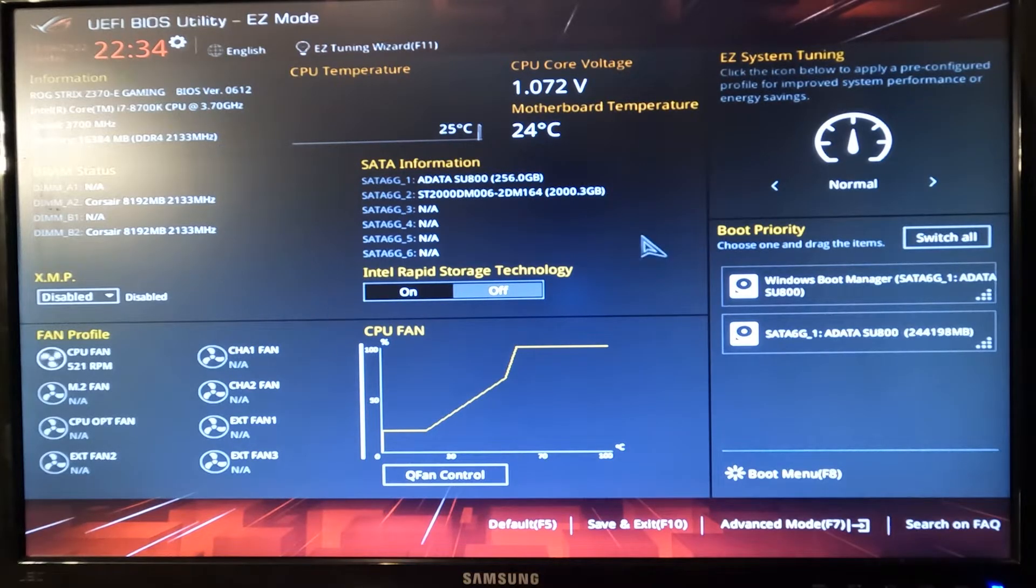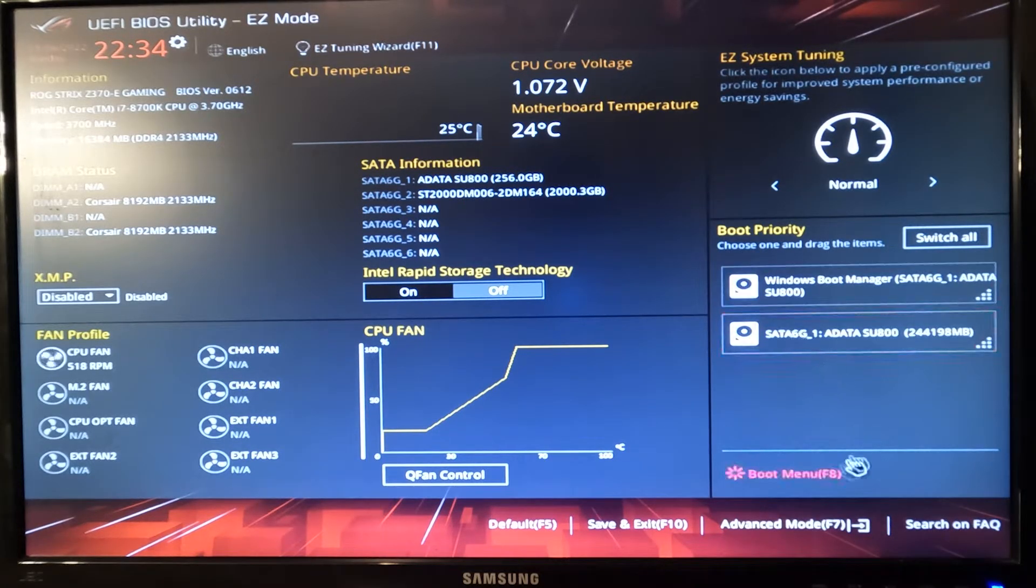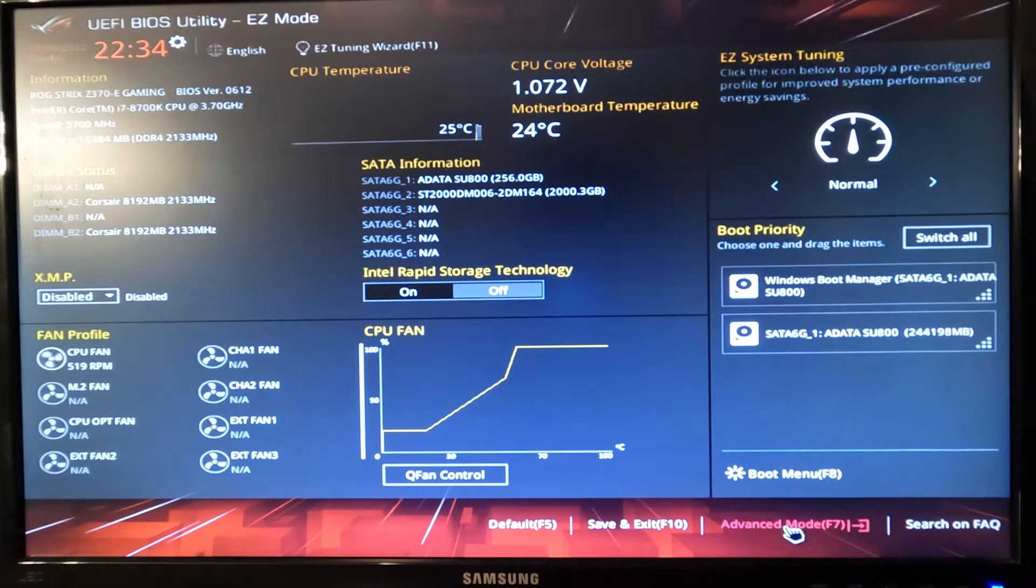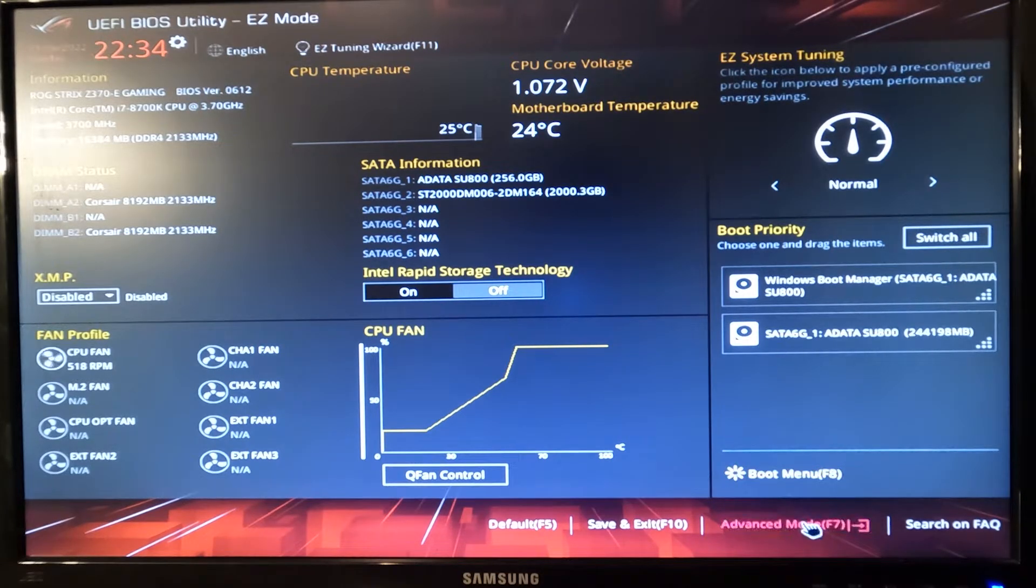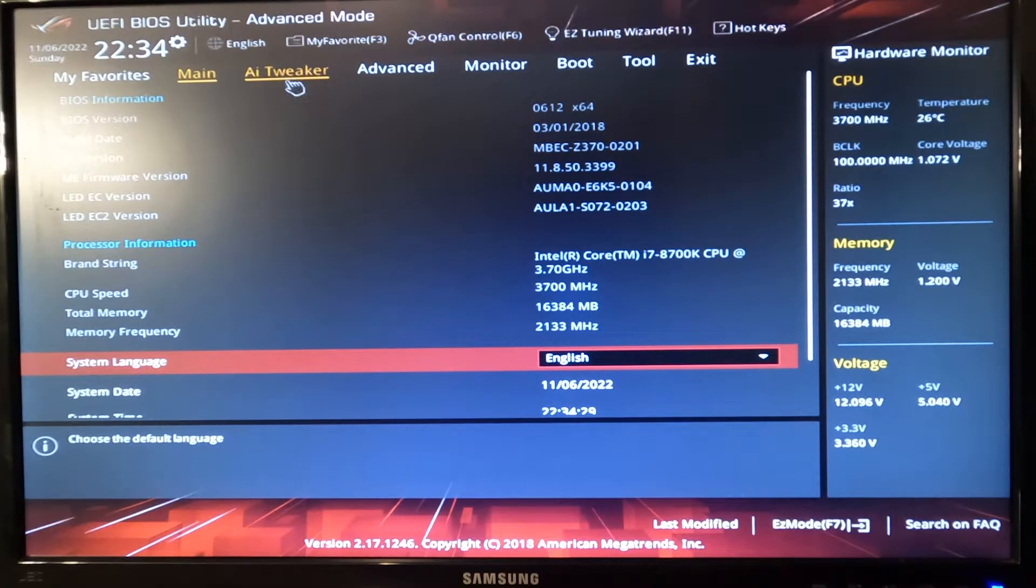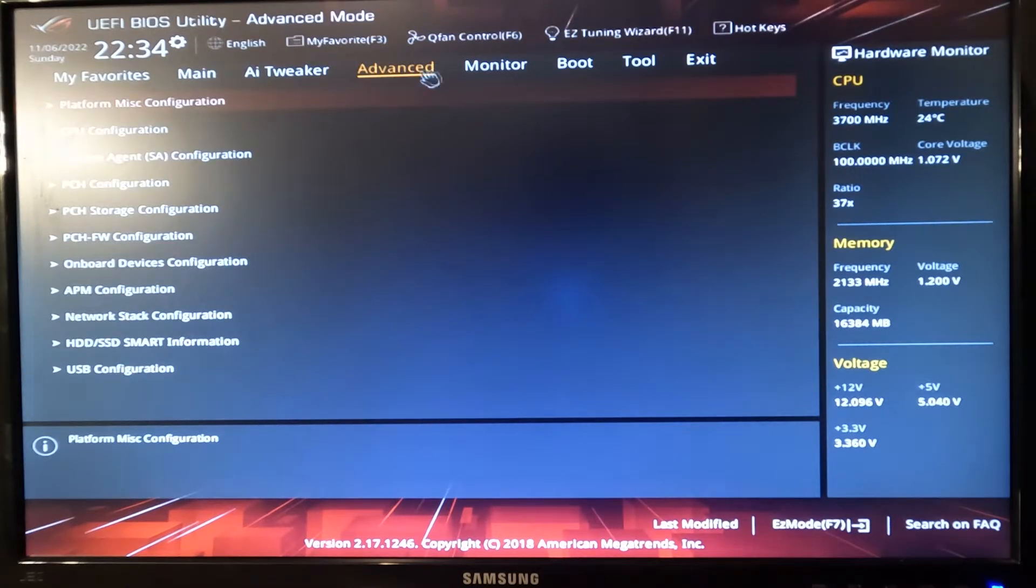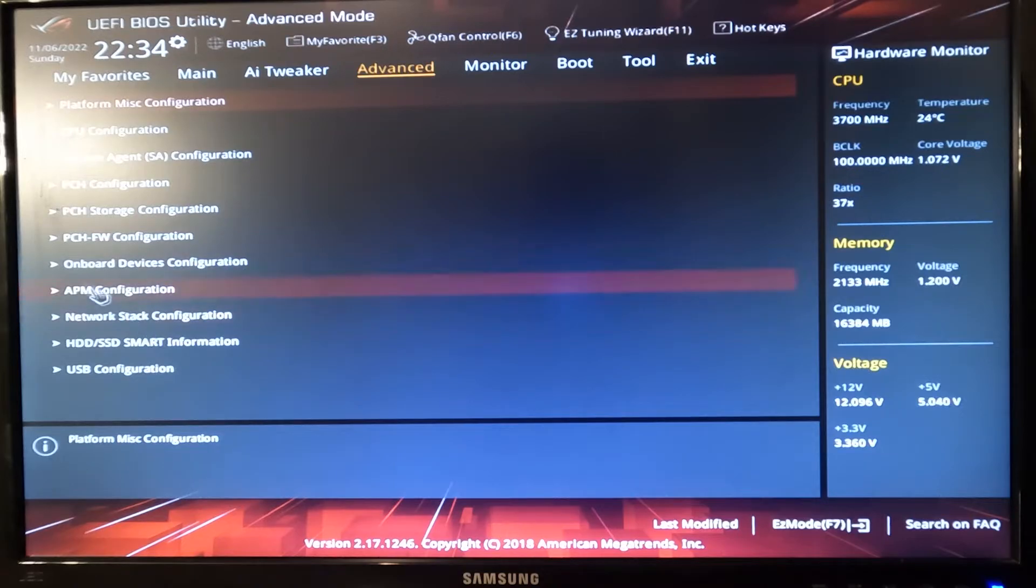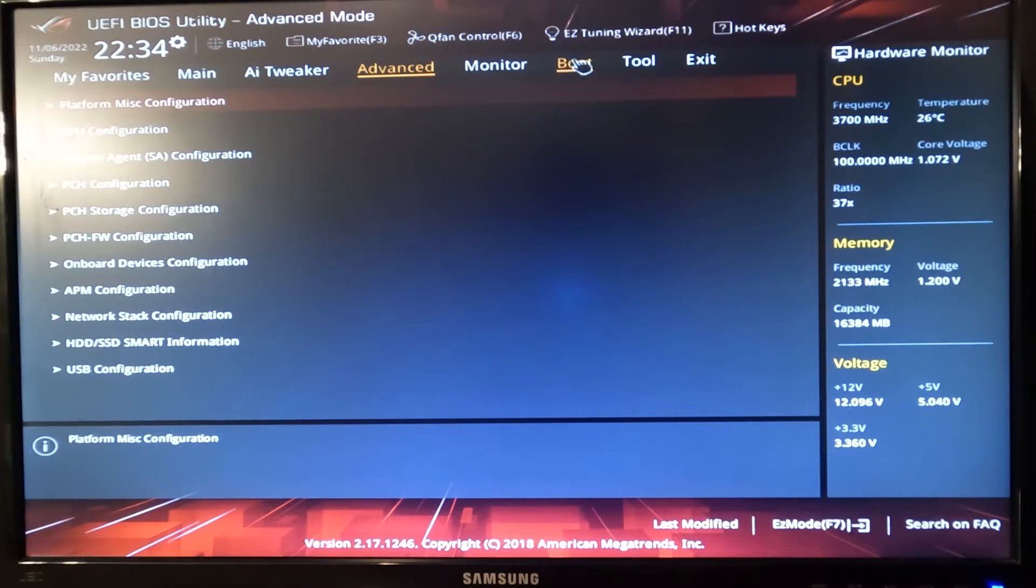Sometimes computers also don't tell you what keys you should click. This is something that you can either Google, or typically the F2 key works. It's kind of a default key, but if that doesn't work you can try Control Alt Delete and press Delete repetitively until it loads up.